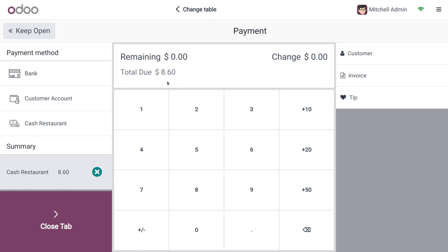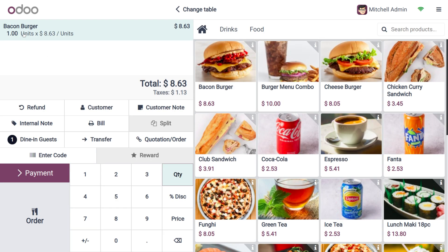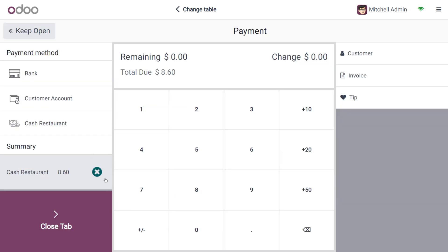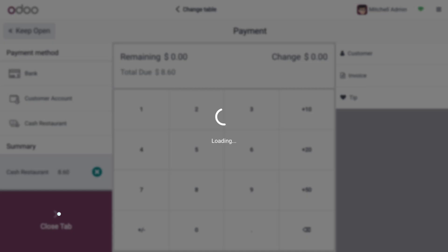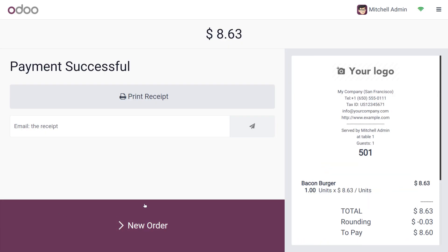With half up rounding and a position of 0.1, the amount has changed to 8.60. The actual total is 8.63, but it is rounded down to 8.60 under the half up rule. We can now complete the payment.